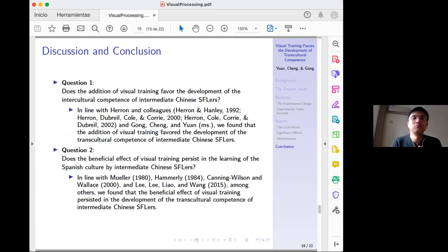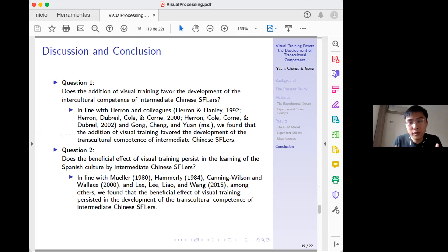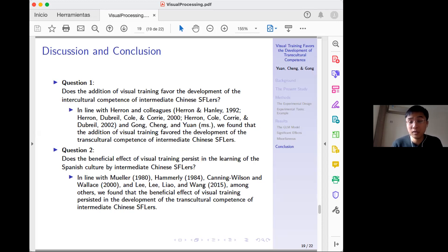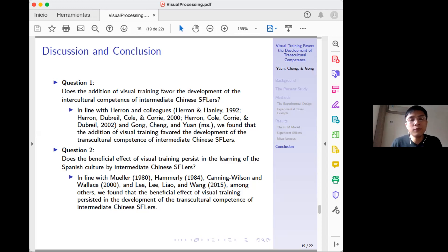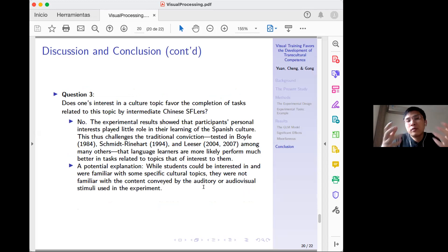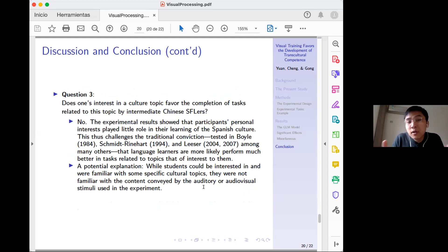Interpreting the results: for the first research question — does additional visual training favor development of intercultural competence in intermediate Chinese learners of Spanish? — the answer is yes: students who watched videos performed significantly better than those who only listened to audio. For the second question — does the beneficial effect persist in learning Spanish culture? — yes: the experiment group performed significantly better than the control group even in the recall test. For the third question — does topic interest play a role in learning foreign culture? — no significant effect of topic or topic interest was found.